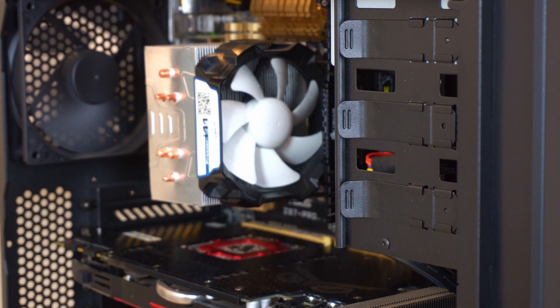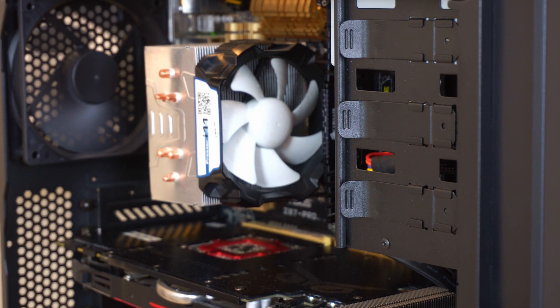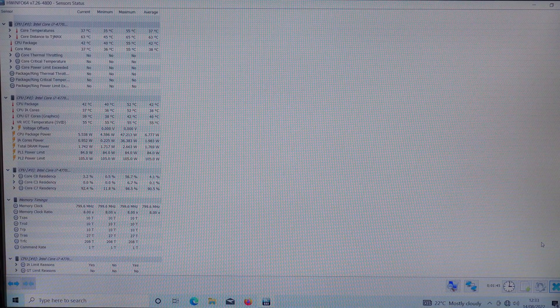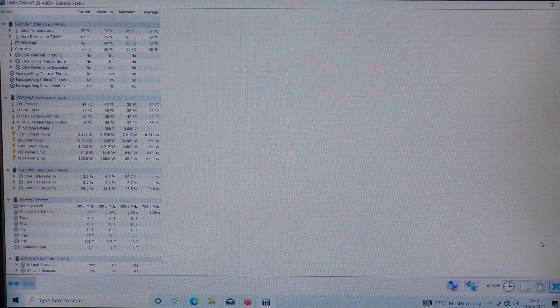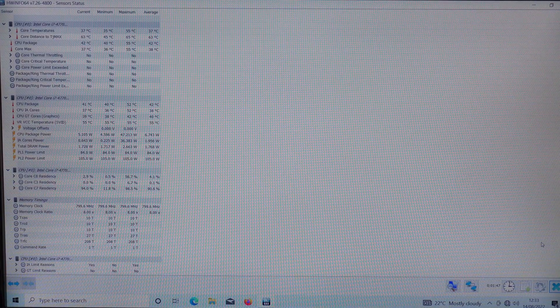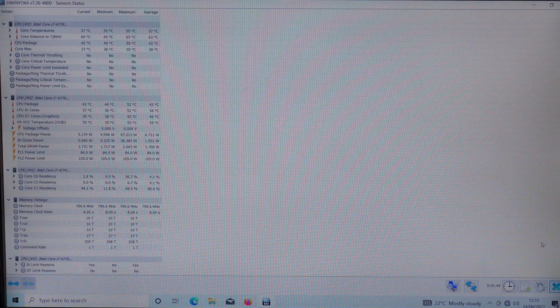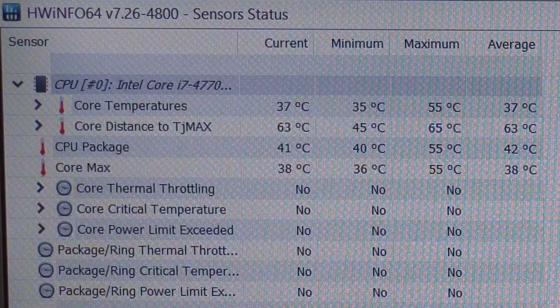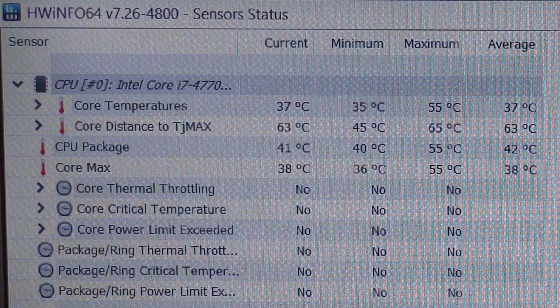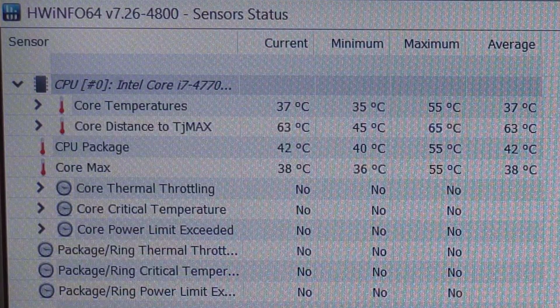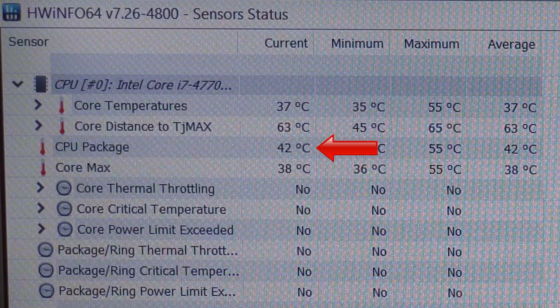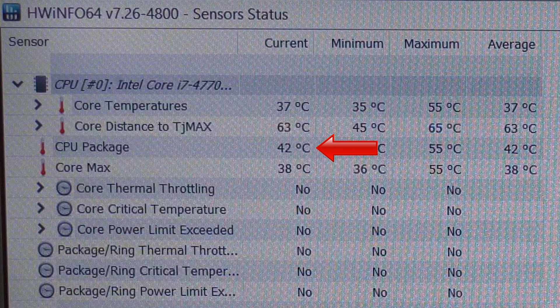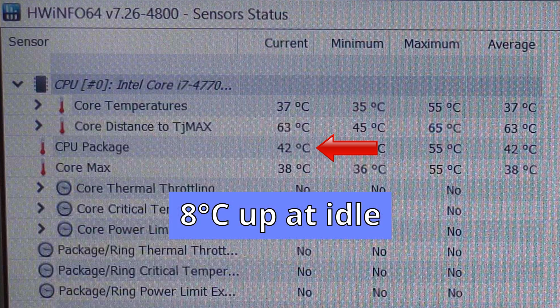So I've stopped the fan and turned on the computer. The computer has been on for about 15 minutes with the computer idling and the CPU temperature has reached 42 degrees celsius, but when the CPU fan was working it reached 34 degrees celsius after 15 minutes of idling. So that's an increase of 8 degrees celsius already.